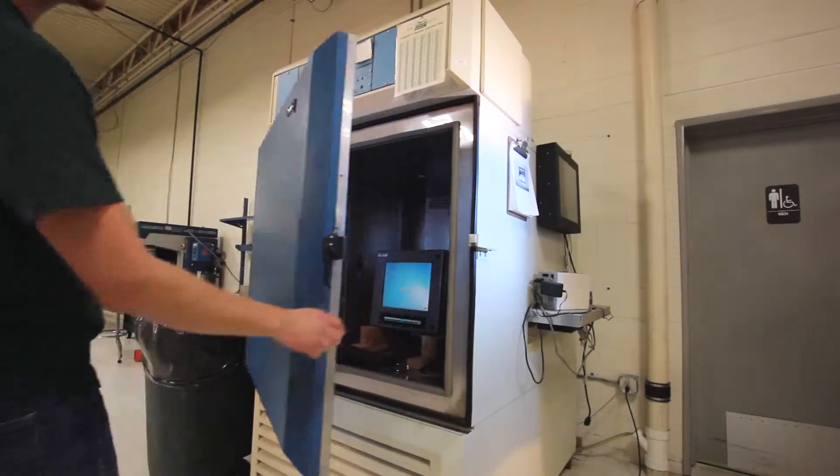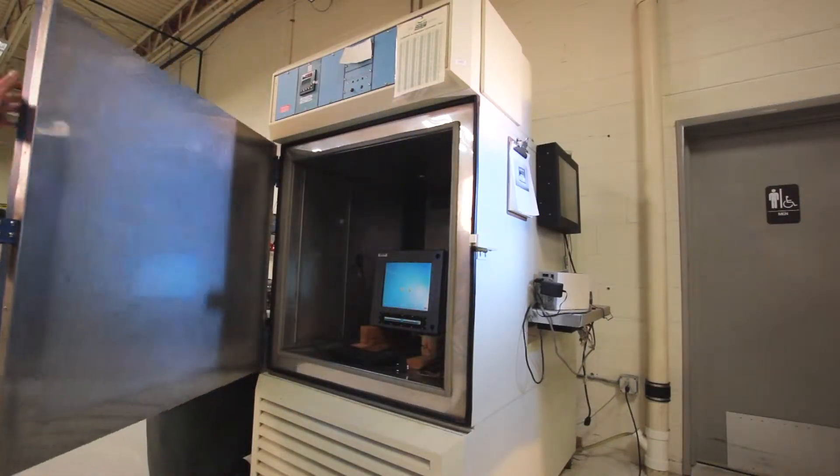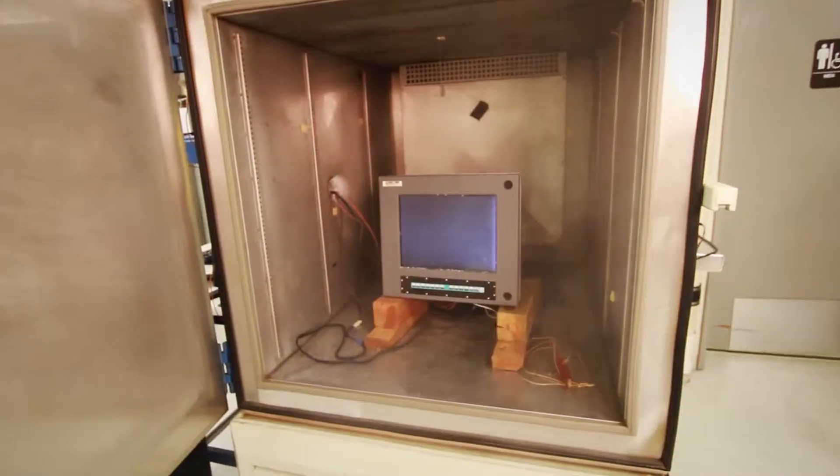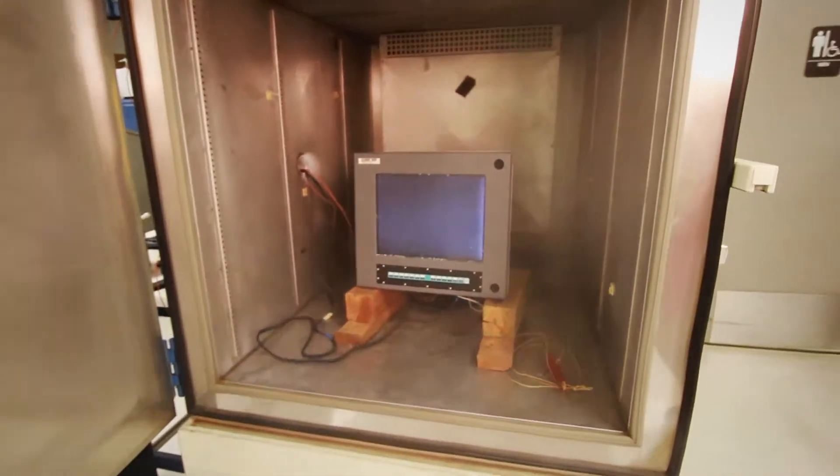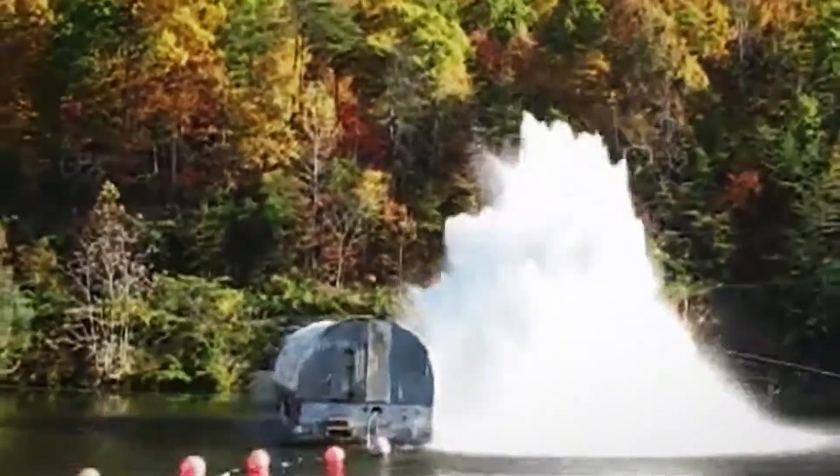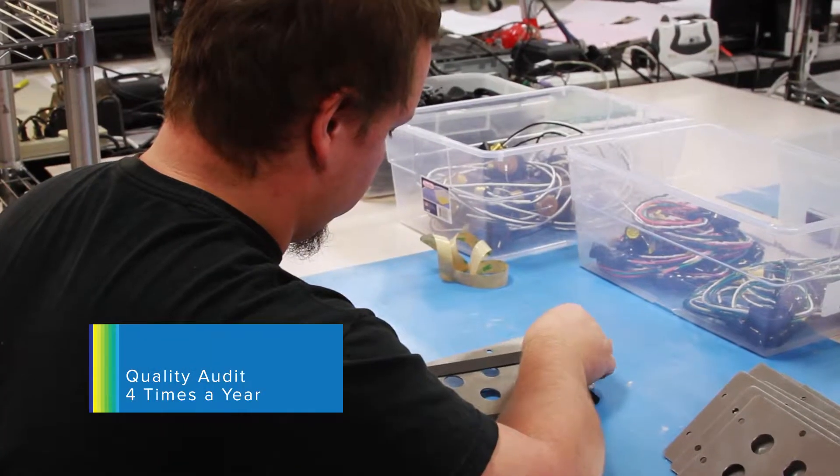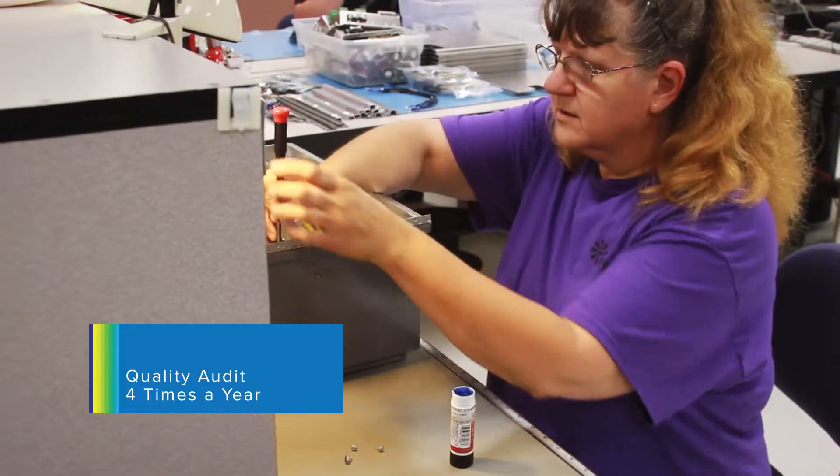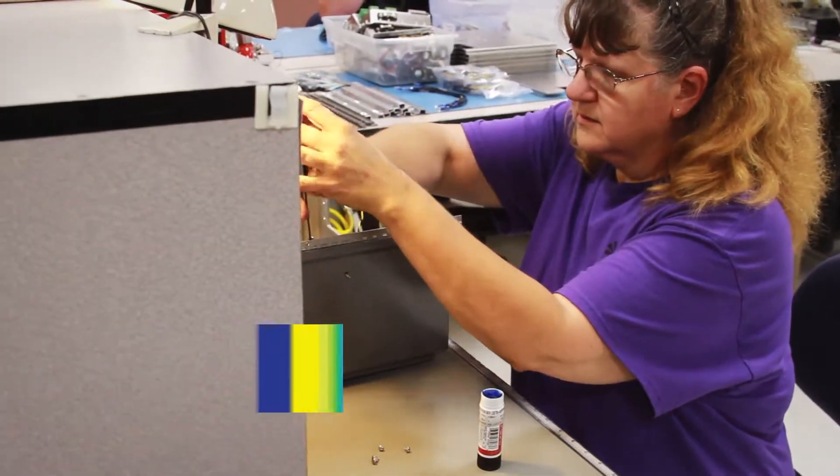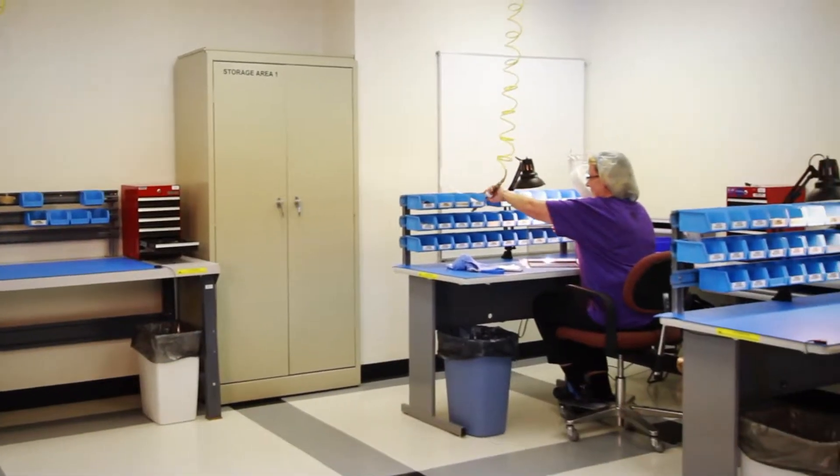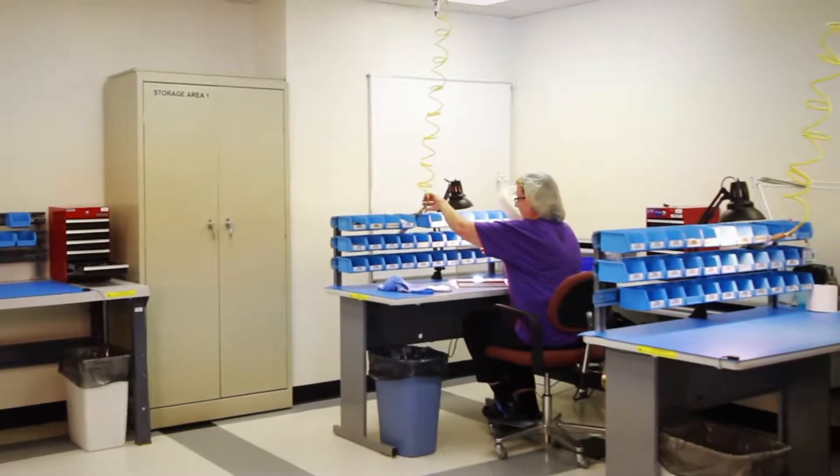The entire product line undergoes rigorous third-party certifications and extreme endurance tests. We certify some of our products to withstand 200 Gs of shock. Four times a year, the manufacturing process is audited to validate strict quality standards are being maintained throughout the entire product line.